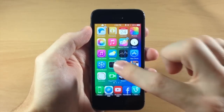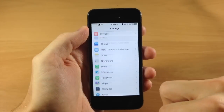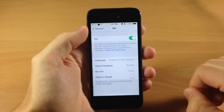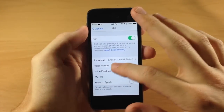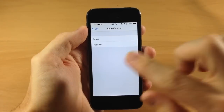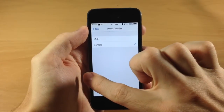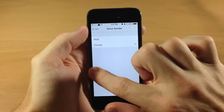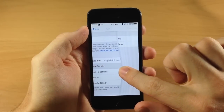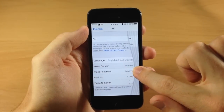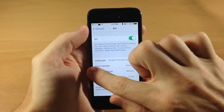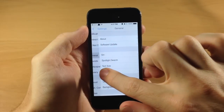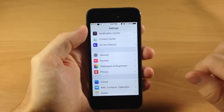Now what this tweak does — as you can see right here — if we go into our settings and let's say we wanted to go into General, let's go into Siri and maybe we'll go into voice gender. Usually when we swipe back to go back a page, it just swipes over. But with Curtains for You, you can see that it actually crinkles up just like pulling a curtain to the side. If we do it again, you can see exactly how this little animation works.